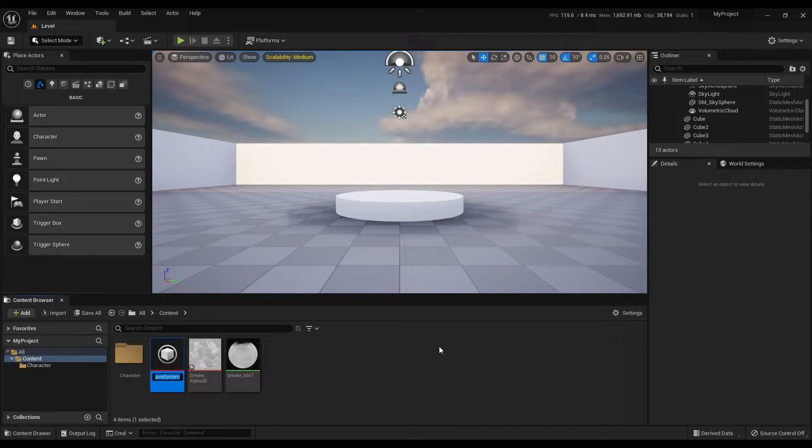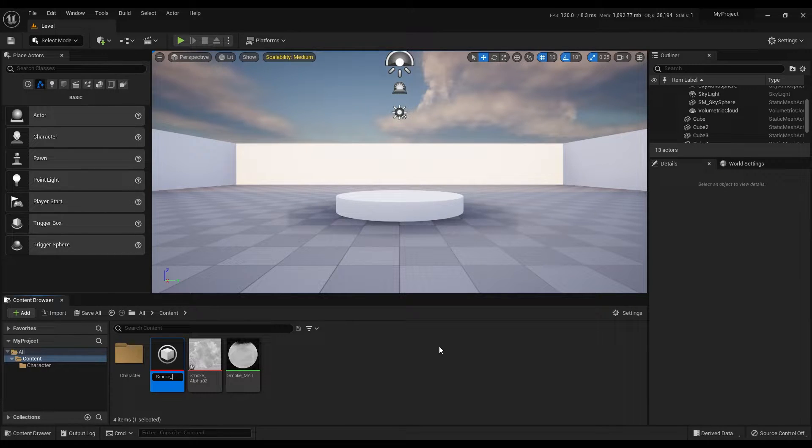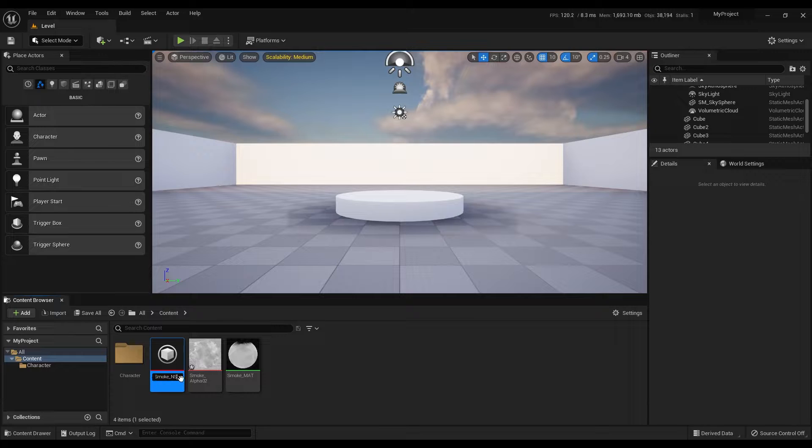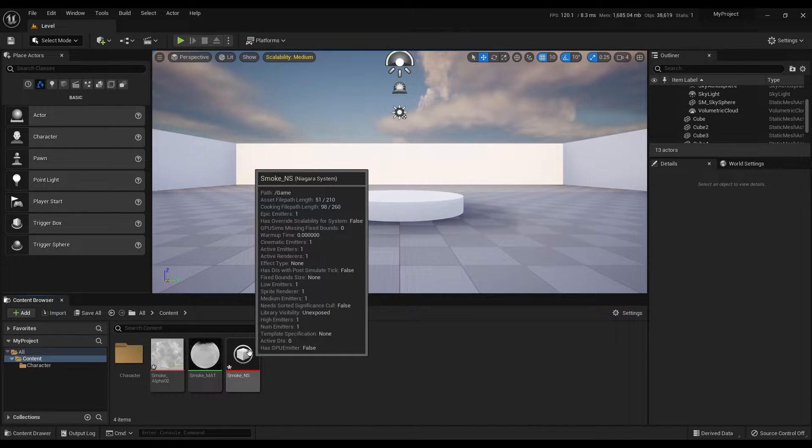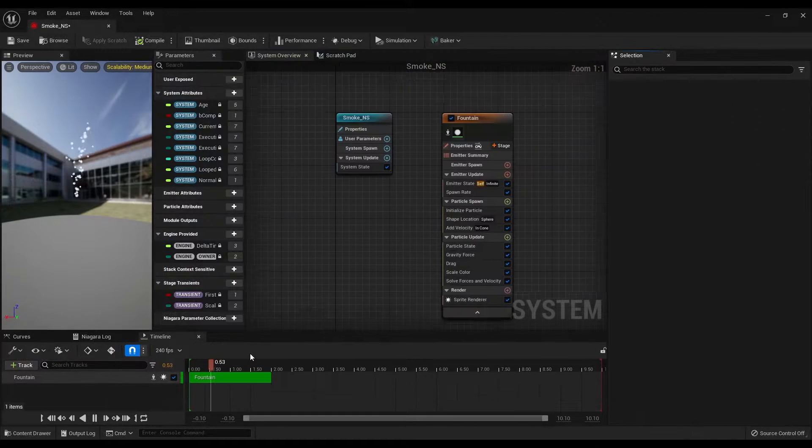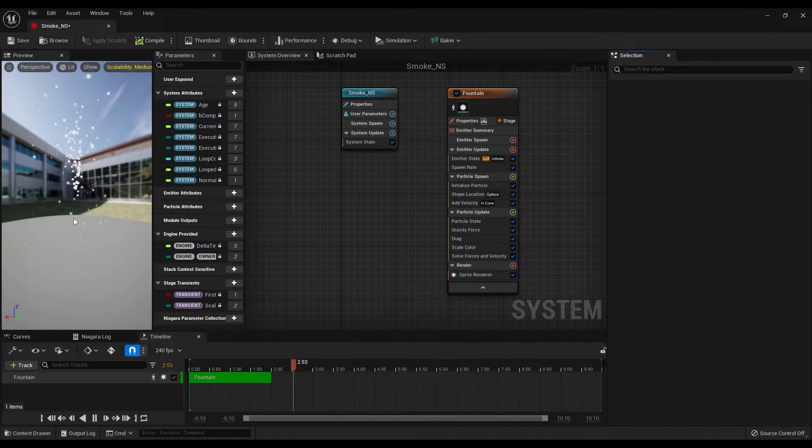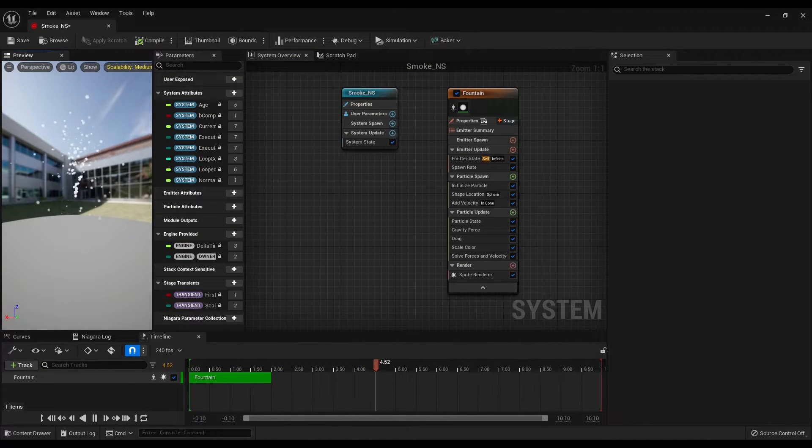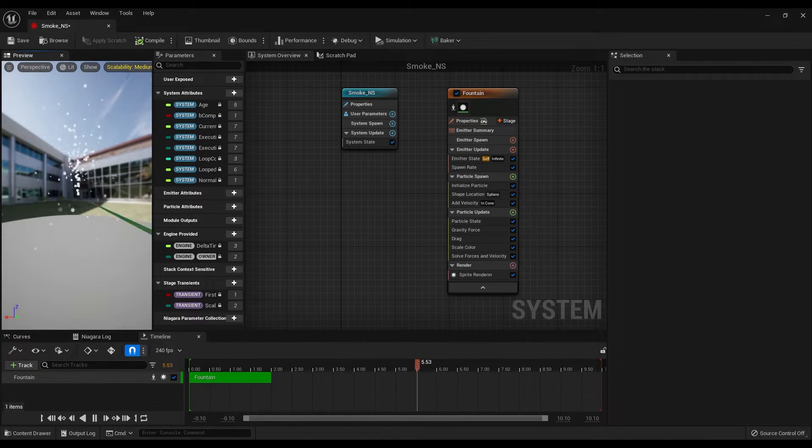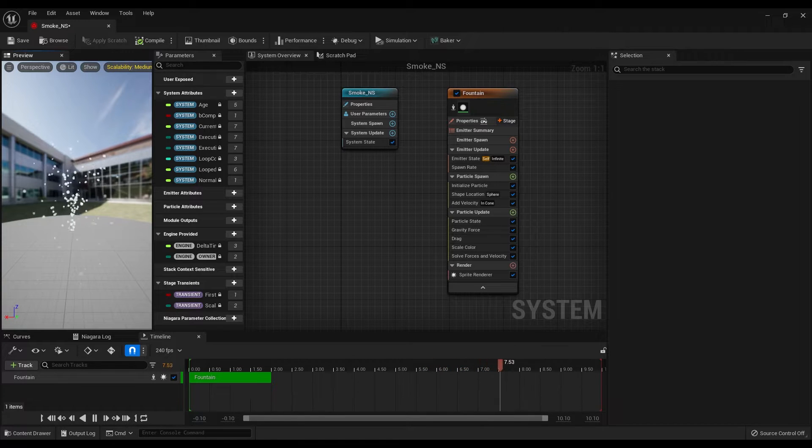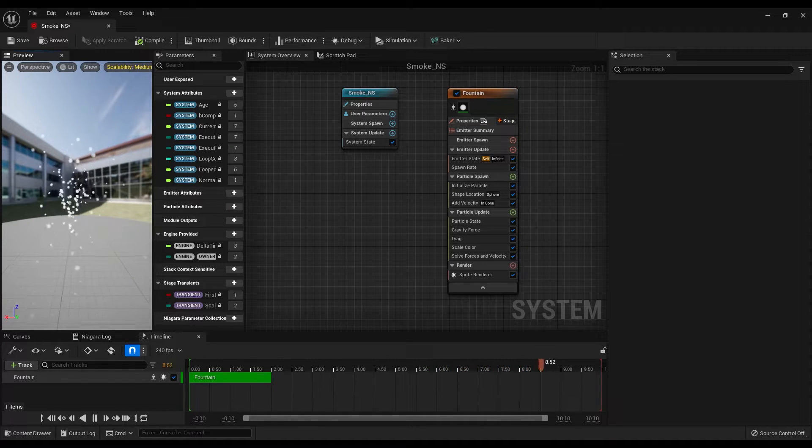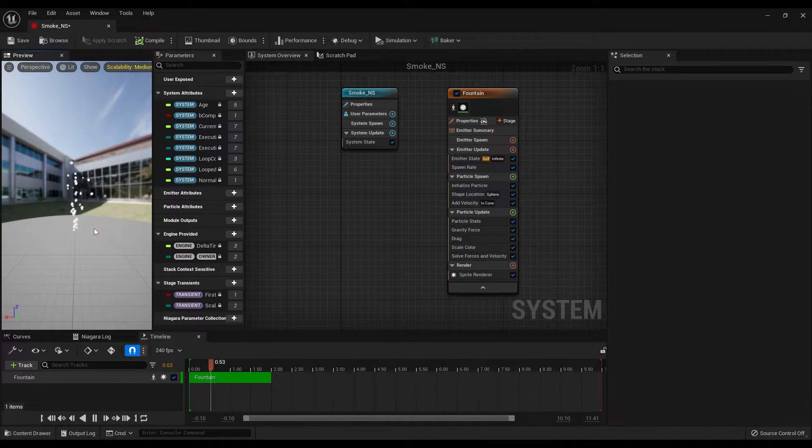Let's rename this as Smoke NS, which means Niagara system. Open the system by double clicking on this. On the left side of our screen, you should see the particles are moving and this is how they are coming with the fountain template.